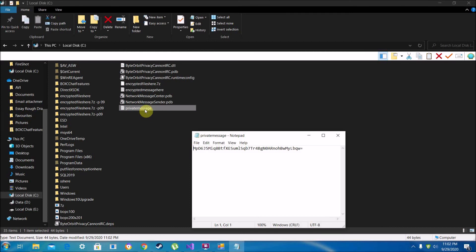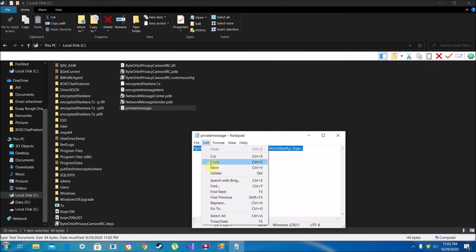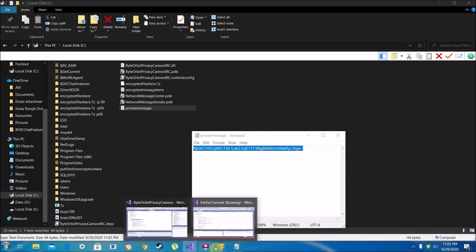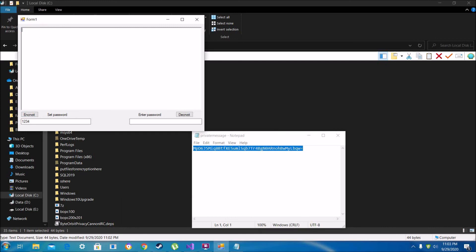Now to change it back, we copy the encrypted message from the file. We need to paste the encrypted text back into the program — although we forgot to add a copy-paste option, so we'll need to type it in exactly as it is. Then type in the password we set before and click Decrypt. You need to type both your set password here and in the password field, and there we go — it just decrypted it.